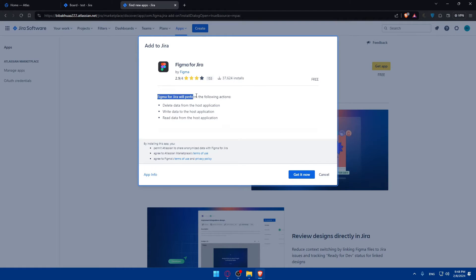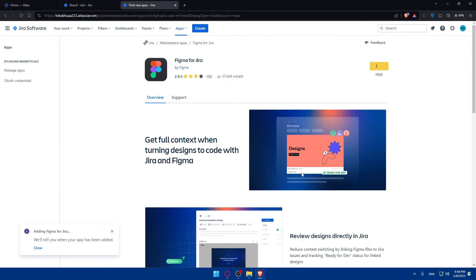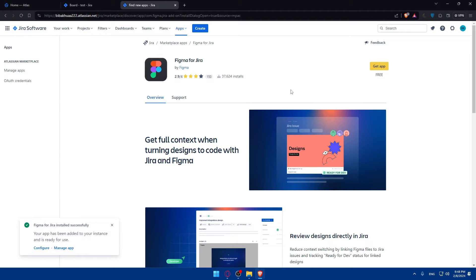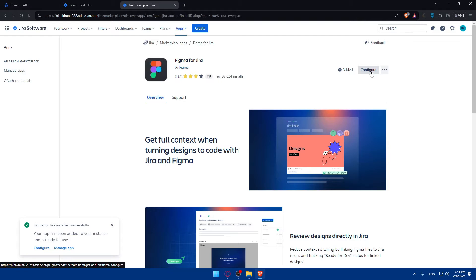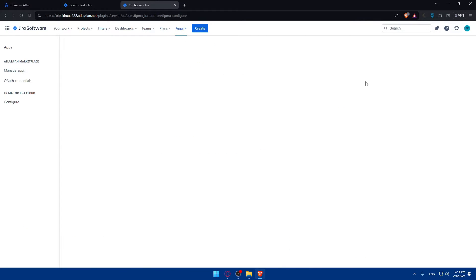As you can see, they will take me to my account in Jira software with this. So Figma will perform the following actions: delete data from the host application, write data to the host application, and read data from the host application. Click on Get It Now if you agree to it. And as you can see, the app is installing now. It's free, so you don't have to worry about anything. Once it's installed, as you can see, you can click on Configure and let's just wait for this until it appears.